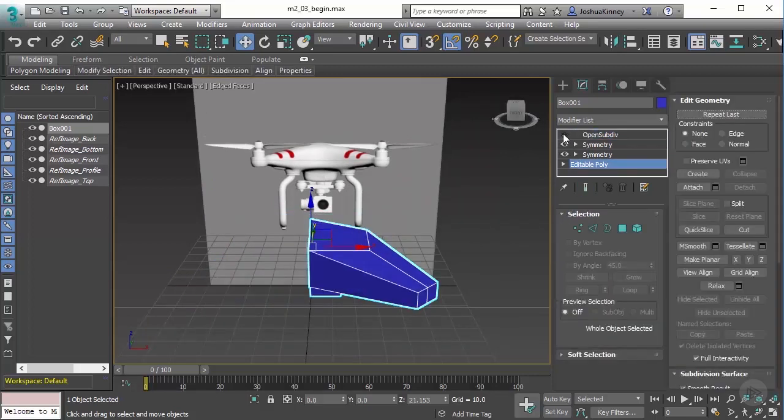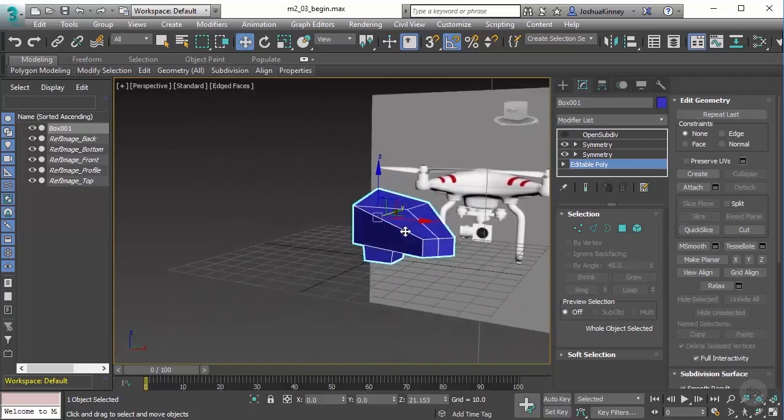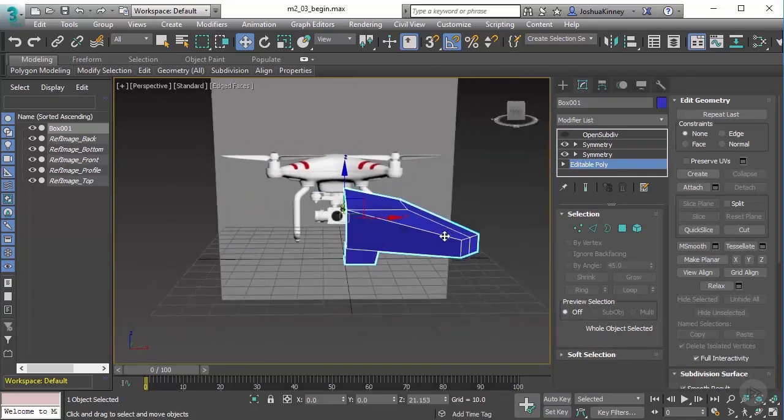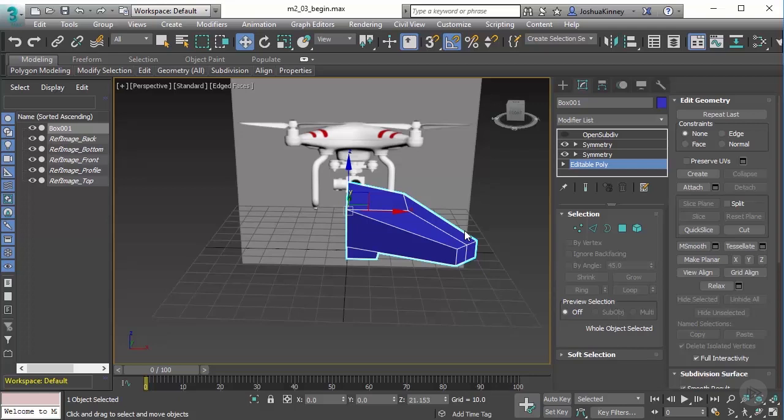Now that we have all of that ready to go, let's go ahead and move on into our next lesson where we're going to talk about using multiple primitives and how to join them to other objects to create complex shapes.